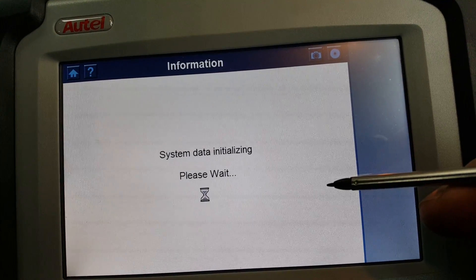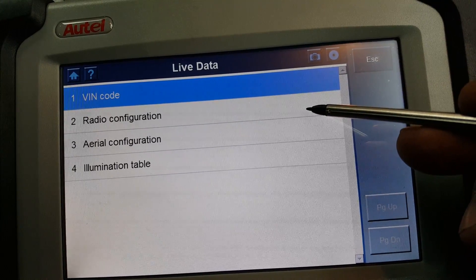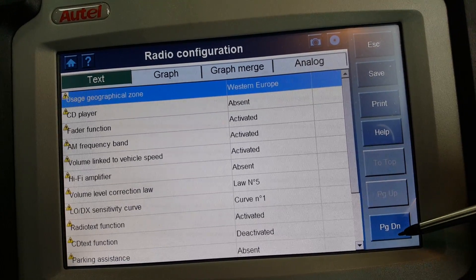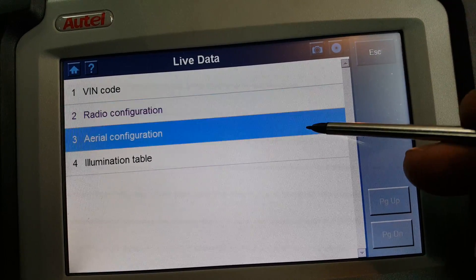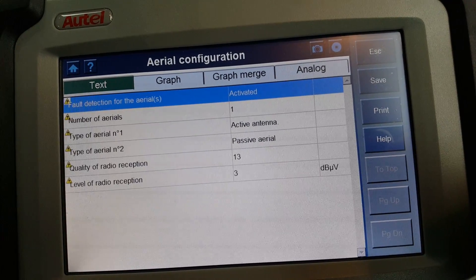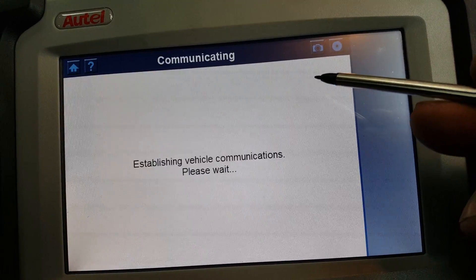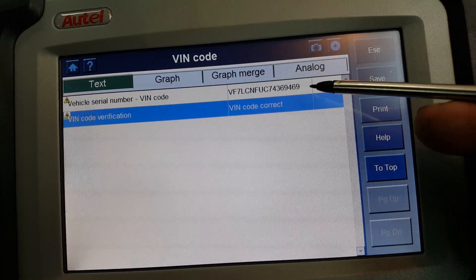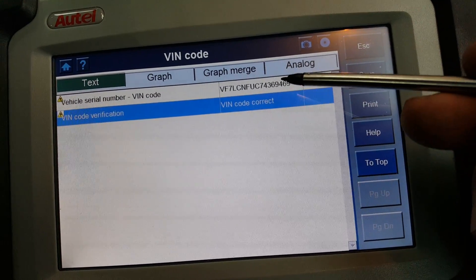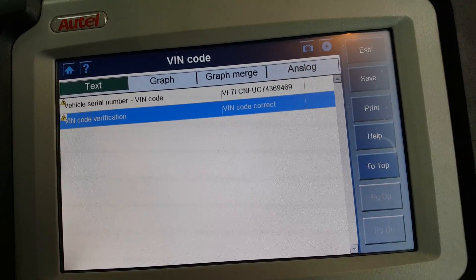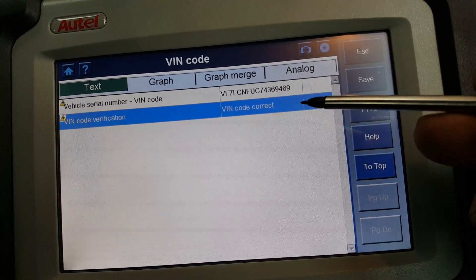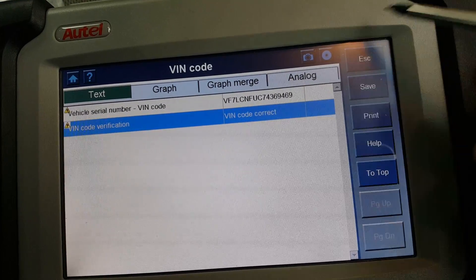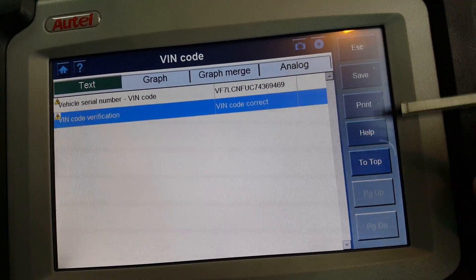On to the radio ECU. Under live data it shows the VIN code and radio configuration. I'll check if it's possible to do anything here — but it won't allow it due to a security code. The way these radios are coded to the car is through the VIN number. If you take a radio from another car and put it in, the VIN won't match the BSI, so the radio will keep turning itself off or beeping every couple of seconds. The way to re-code the radio is by changing the VIN number on the radio, but the DS-708 cannot do that.